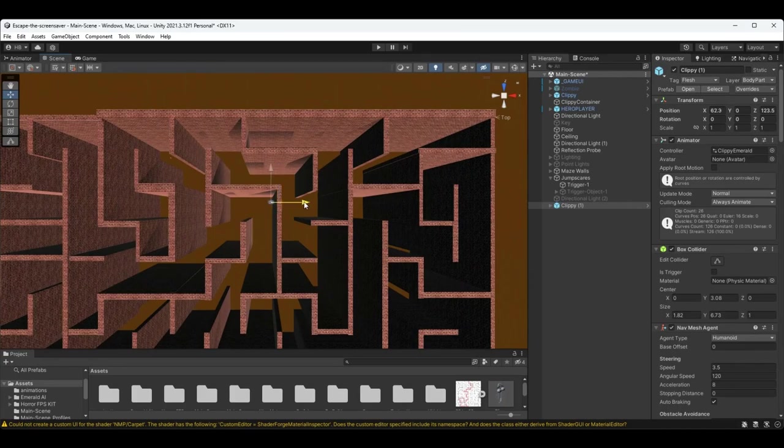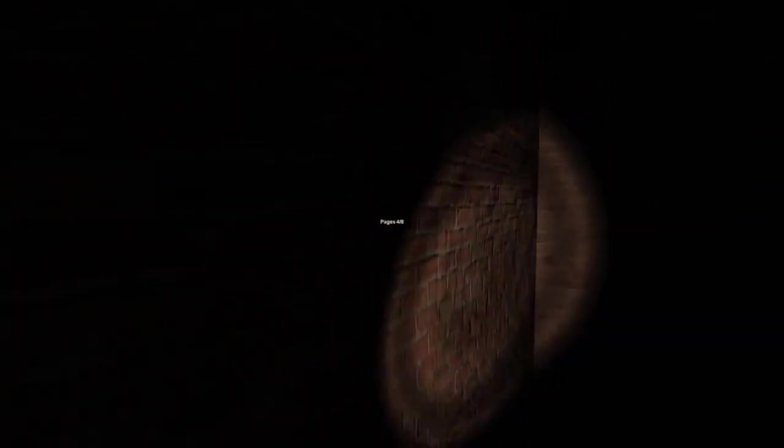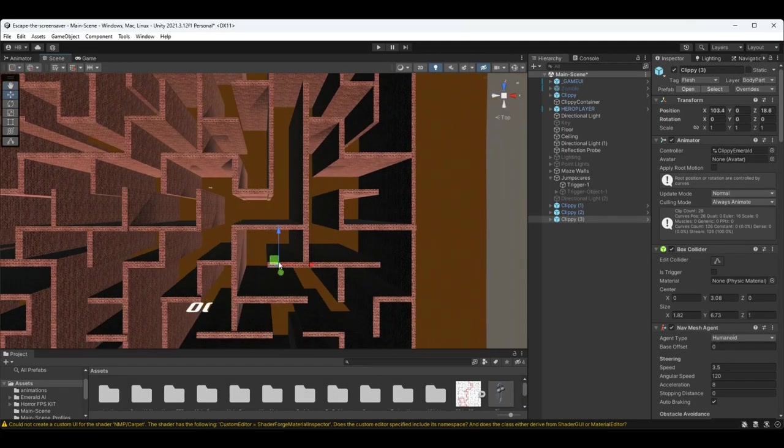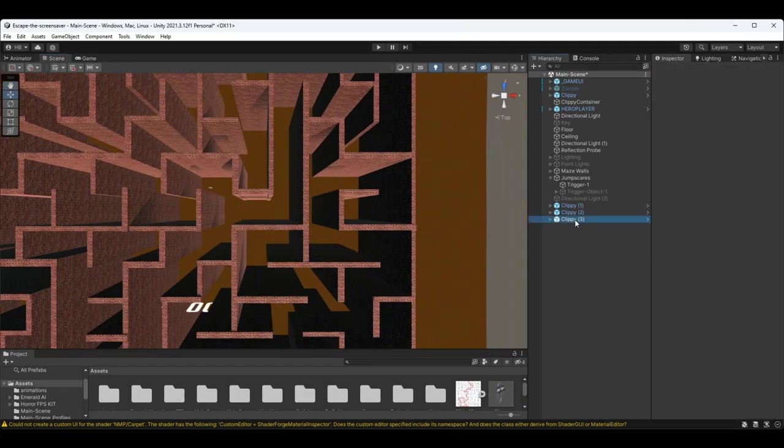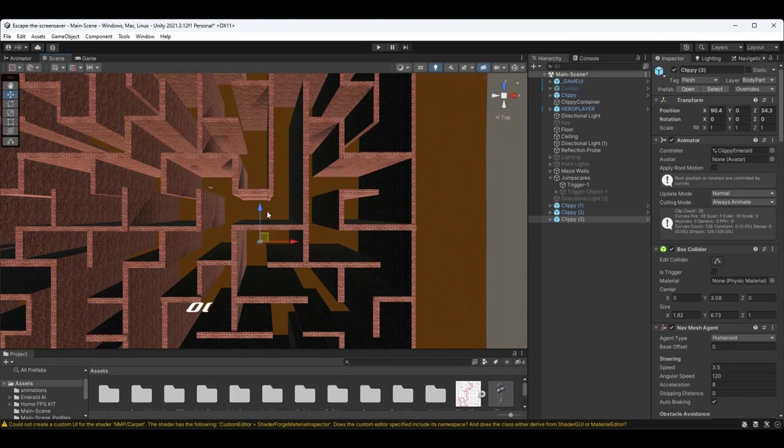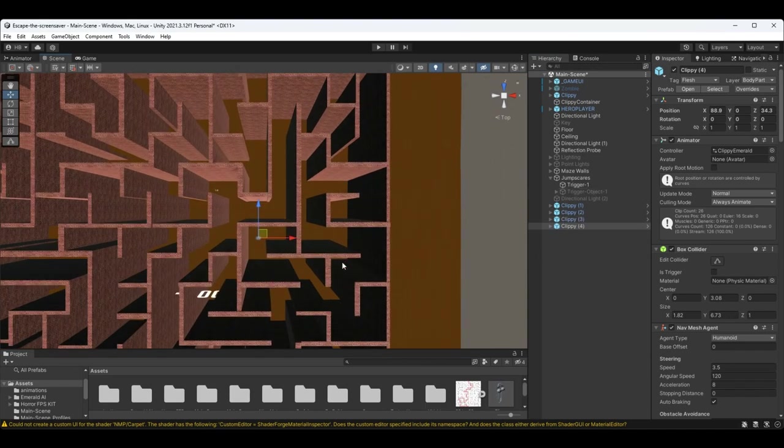but I think I know just the thing. Remember in the game Slenderman how the player had to collect eight pages in order to win the game? I think I can take a page from that book and implement my own system, but instead of pages, it can be those floppy disks from the 90s.